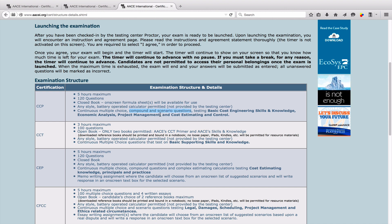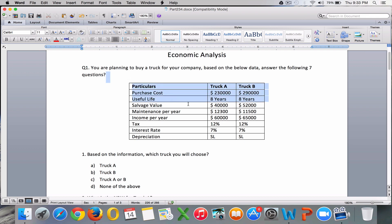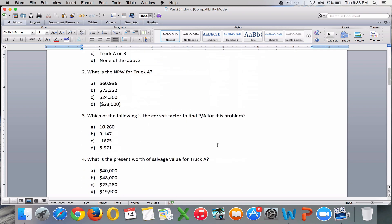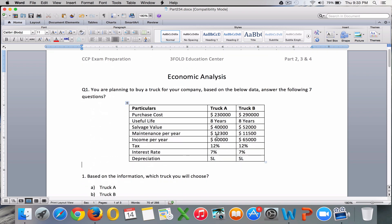A compound scenario question means they will give you a scenario, and from that data they will continuously ask you seven questions. So one scenario question equals seven multiple choice questions, equals seven marks. Roughly you can expect about seven to ten scenario questions in the exam, which gives you about 70 to 100 marks, so it's very very important.